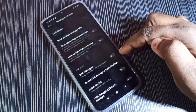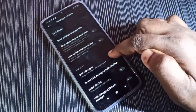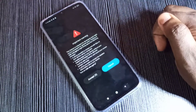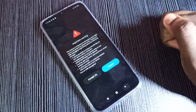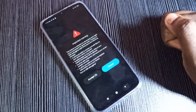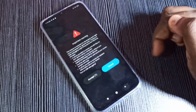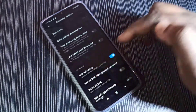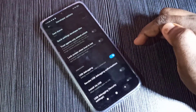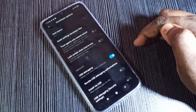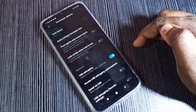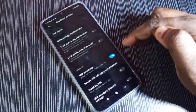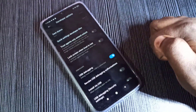Tap on USB Debugging, then tap on Accept. Now I have enabled USB Debugging. This is how we can enable USB Debugging mode.